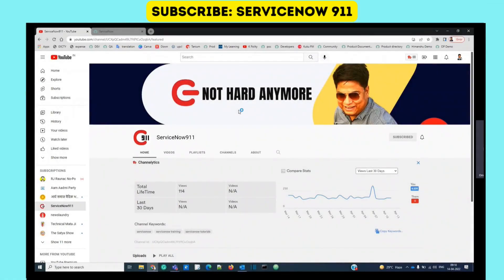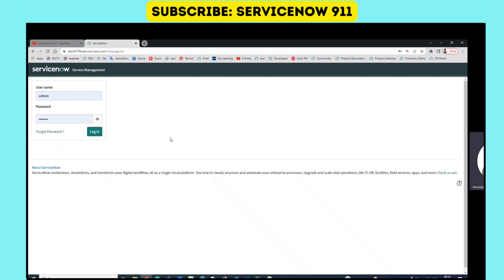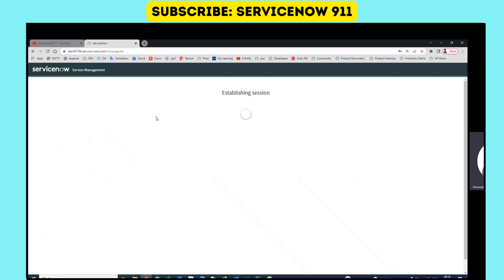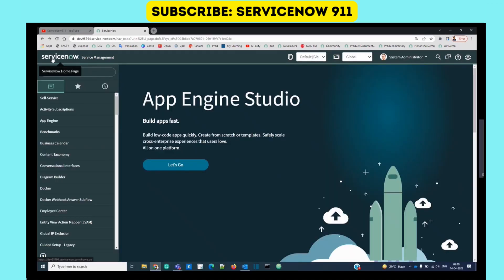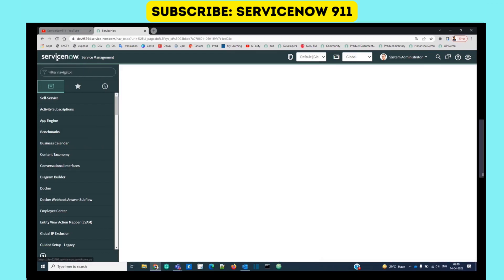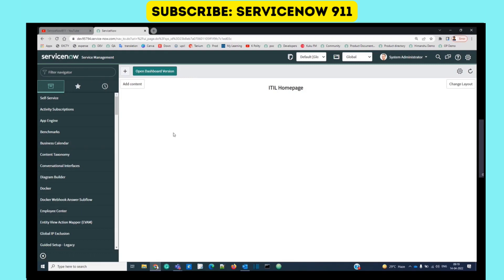Hello guys, welcome back to ServiceNow 9-1-1. In the last video we discussed how to create a personal development instance. I have one with me and I will now log in with my user ID and password. In the same way you also have to log in, and once we log in we will see the ServiceNow interface.